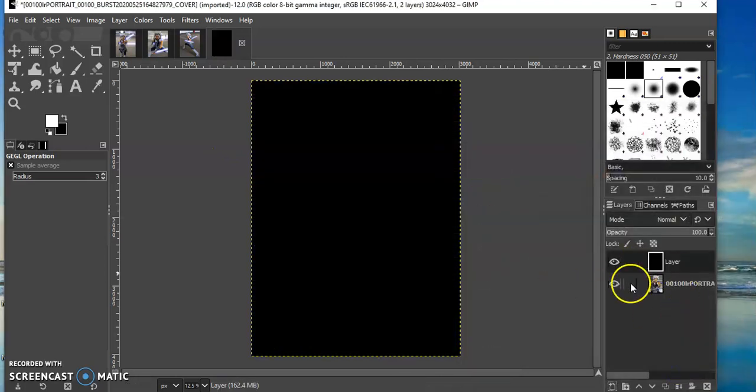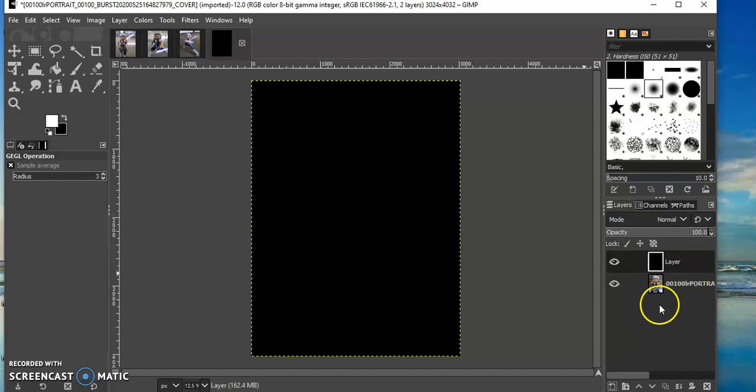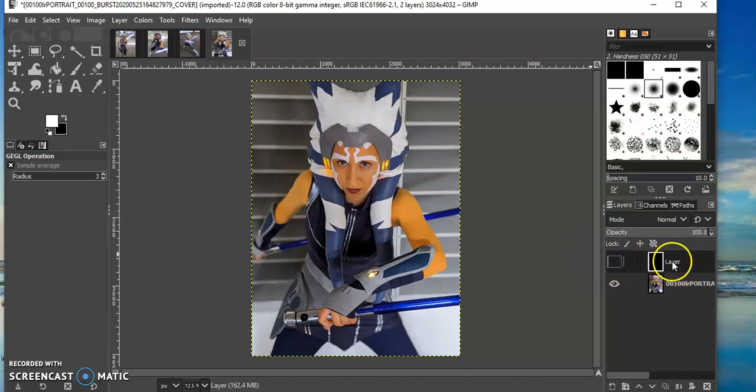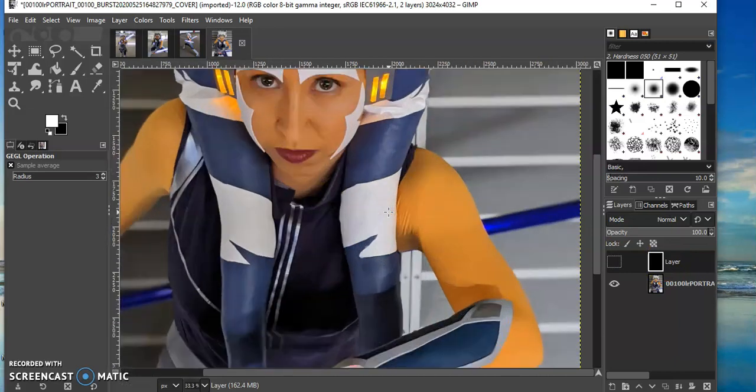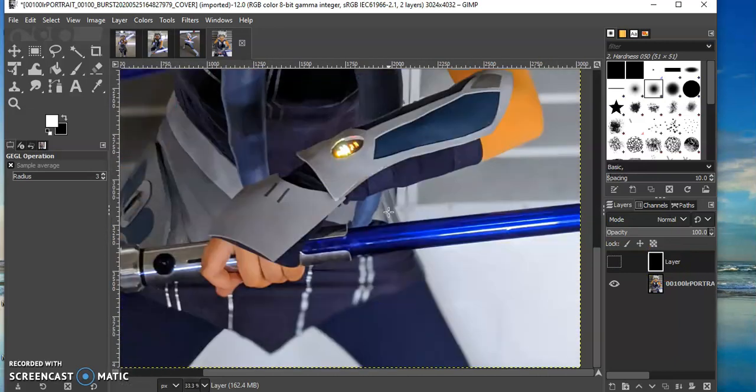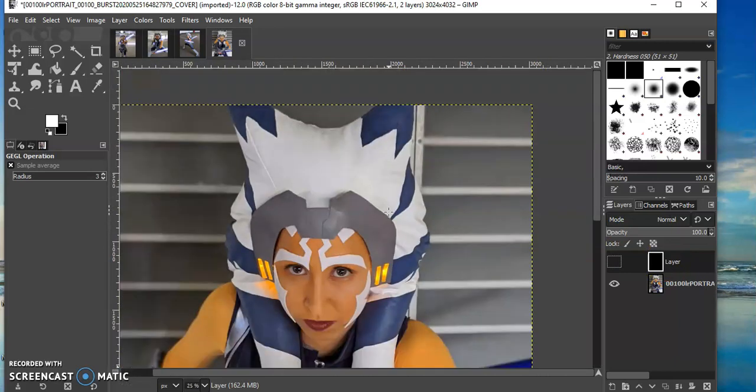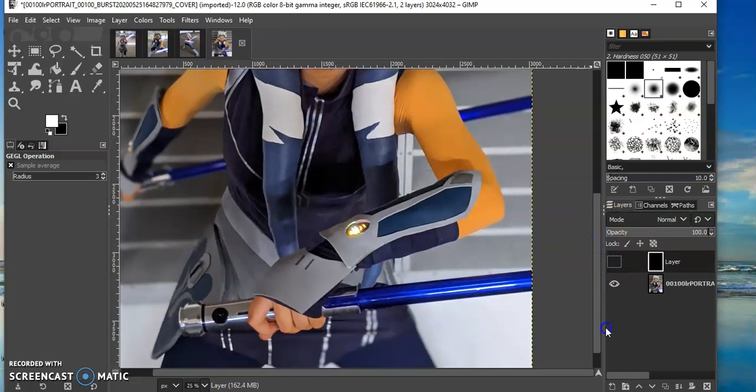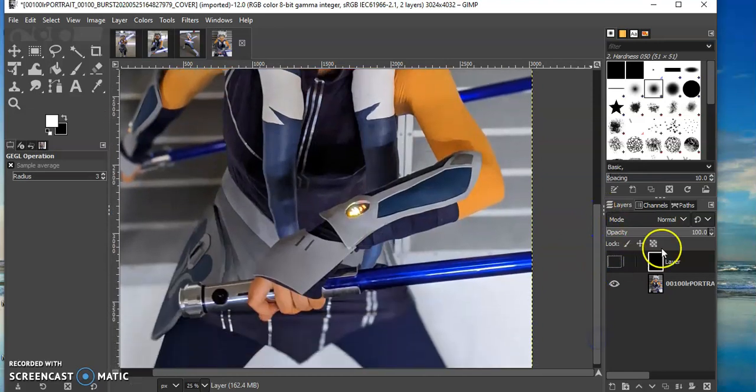Okay, next thing we need to do is we're going to draw out the shape of the lightsabers. You want to click this little eye here but make sure you stay in this layer. I'm going to zoom in and go to my first saber.